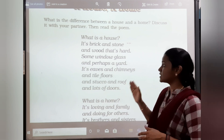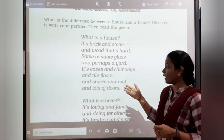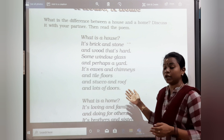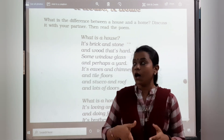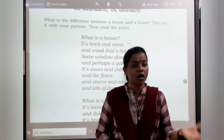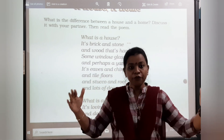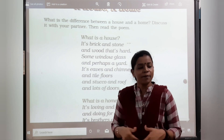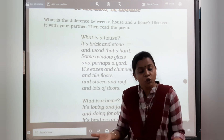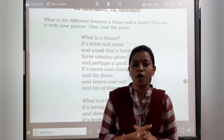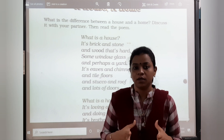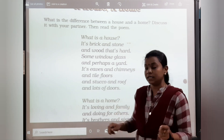What is a house? It's bricks and stones and wood that are hard, some window glass and perhaps a yard. It's eaves and chimneys and tiles and stupe and roof and lots of doors. A house means when we have bricks and stone — we are building up the furniture, the cupboards, the stupe and the roof, the kitchens, the chimneys. We build up many things to make it look beautiful. That is a house — where we build up materialistic things.